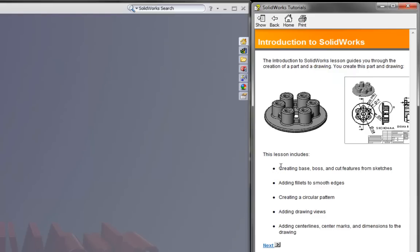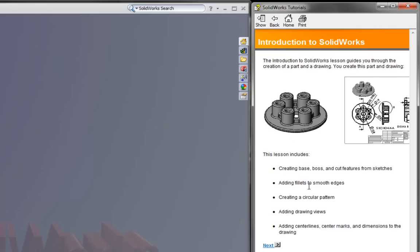So this lesson creates a base boss and cut features from sketches, then we add fillets to smooth edges, then we make a circular pattern, and drawing views with center lines.